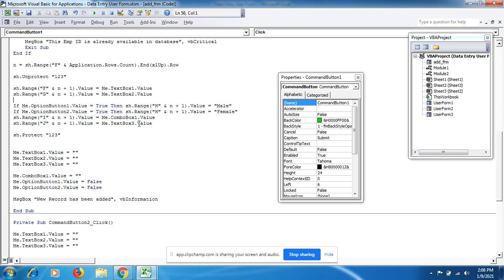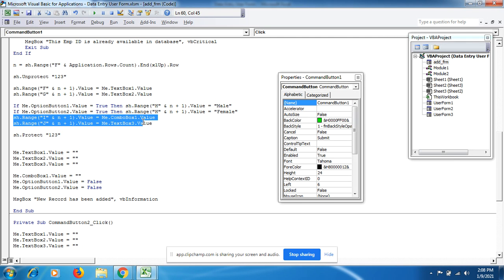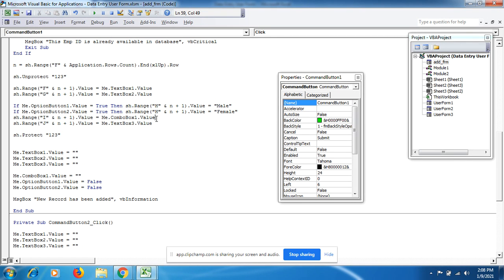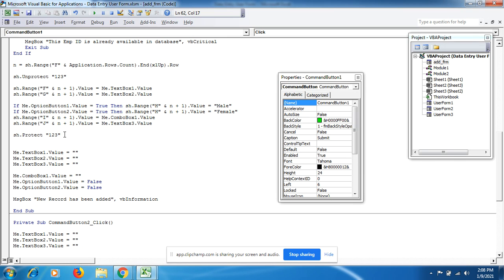For the ComboBox1, the selected designation is represented in column I. For the Salary in TextBox3, it is displayed in column J. After writing all data to the sheet, we re-apply sheet protection using Sheet.Protect with the password.